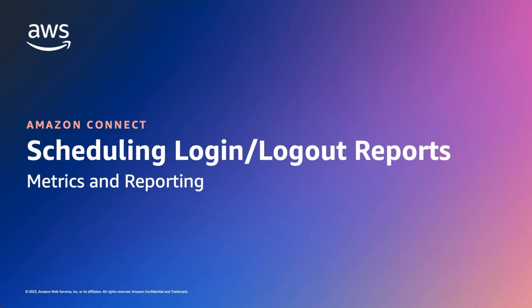Following on from generating login logout reports, we will now walk through how to create scheduled reports. This is important when you want to schedule report creation on a periodic basis and share with your organization.